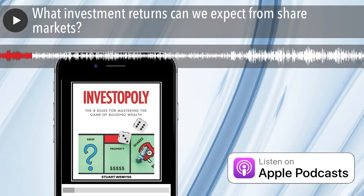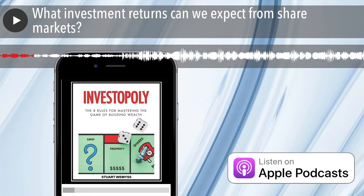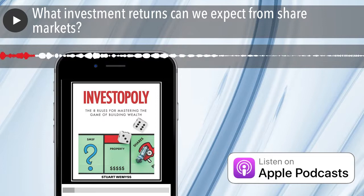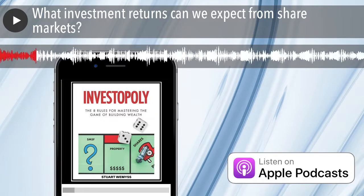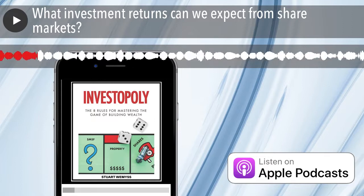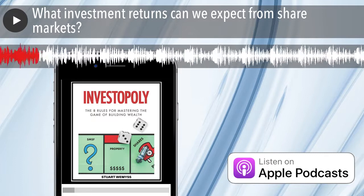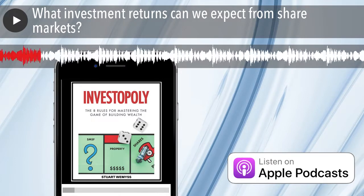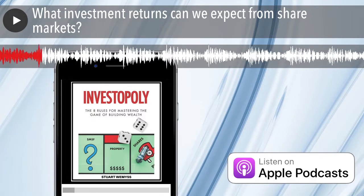So it begs the question: what are valuations looking like at the moment in equity markets? If you're about to invest in the share market, you're potentially about to invest at the peak of the market. This is what I'd like to talk about, and if you are doing that, then you're probably not going to feel so comfortable.